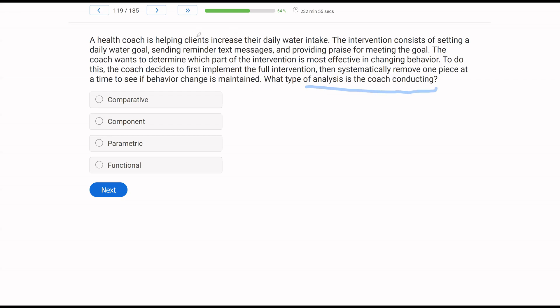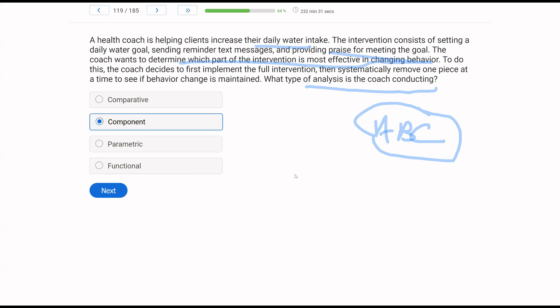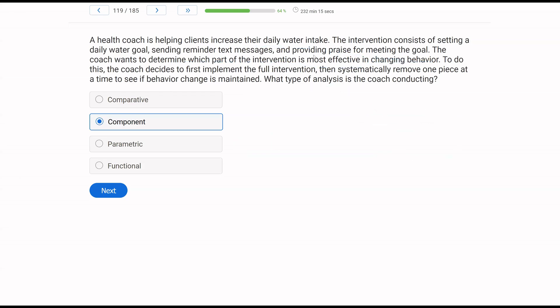We know the coach wants to increase daily water intake. The coach has an intervention that has three parts. We have A, water goal, B, text messages, C, praise. So this is all part of one package. Now, if we have all these interventions that are part of one package and he wants to figure out which part is most effective, how are we going to do that? Well, we're going to use our component analysis. Remember, comparative would be separate interventions, but these are all part of a package. Parametric would be a single intervention, how much. And then the functional analyses would be determining function, which we're not doing here. So clearly, the coach is going to use a component analysis to figure out which one is most effective by implementing the full intervention and then dropping out one piece at a time.